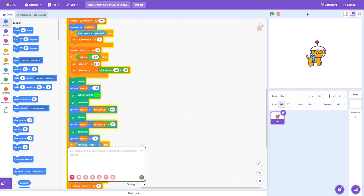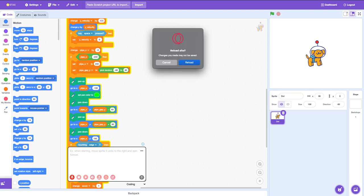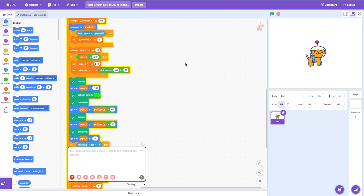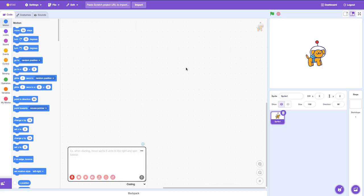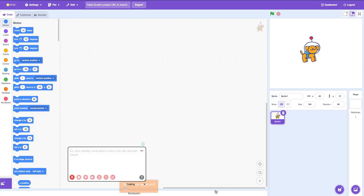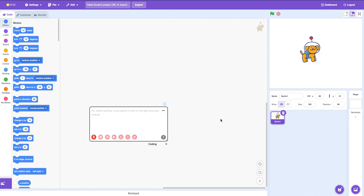Okay, I'm going to try reloading the website. Let's see if that fixes it. Maybe Flappy Bird is too complex.